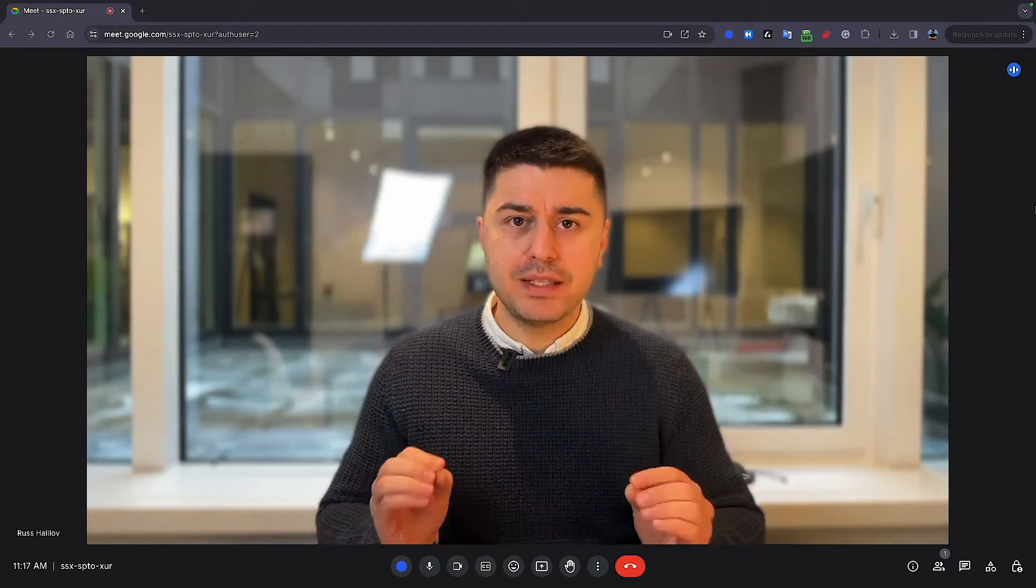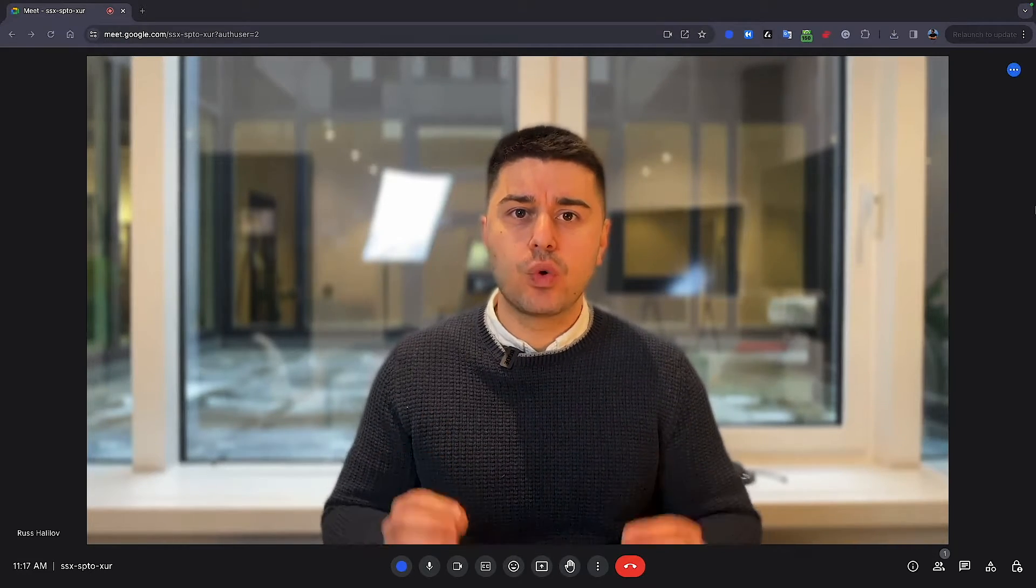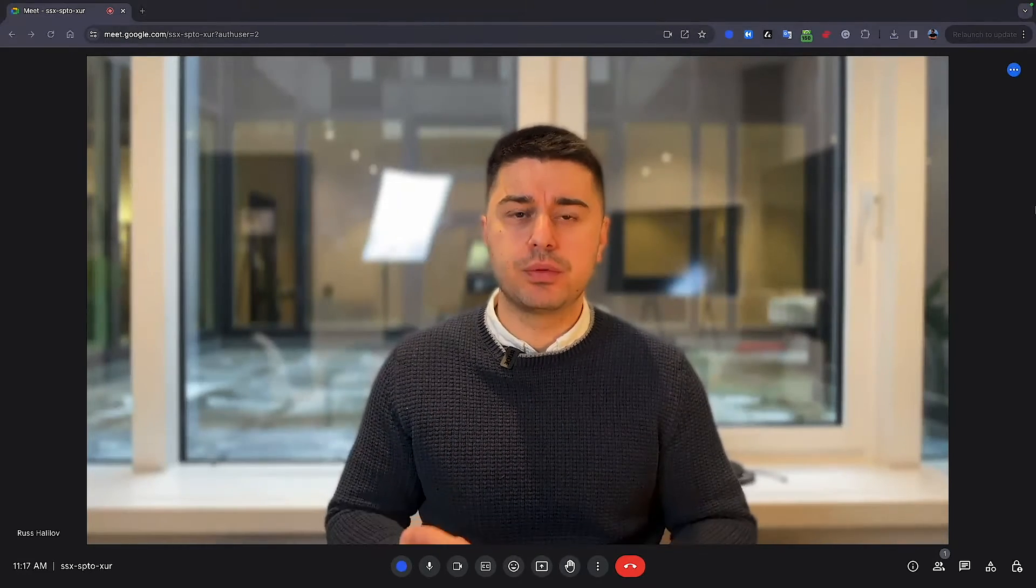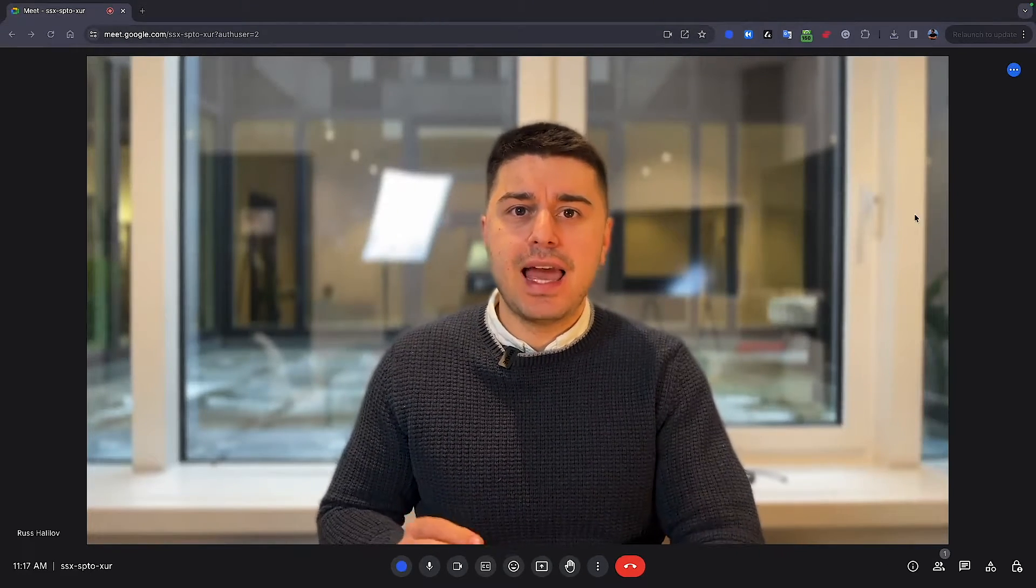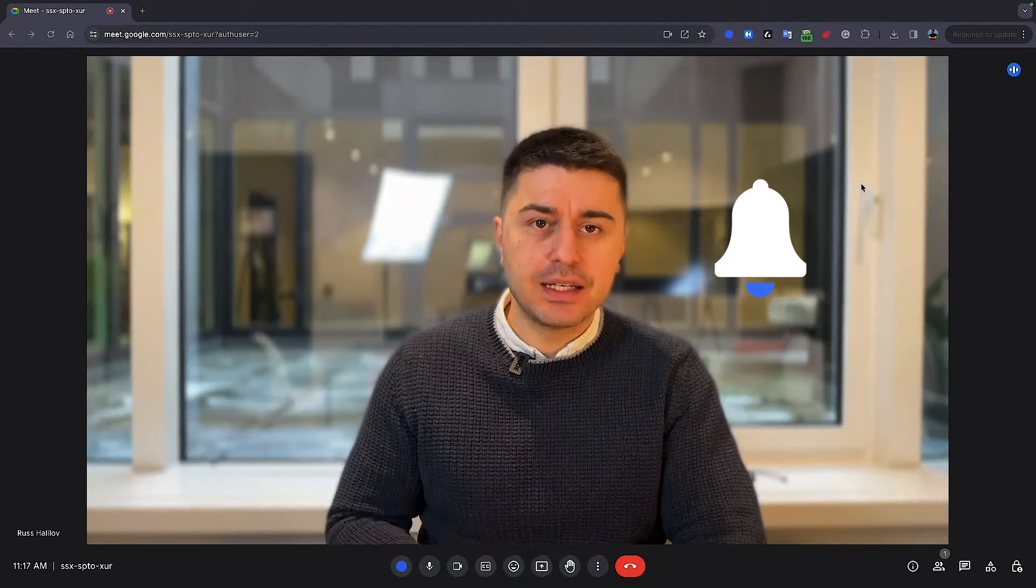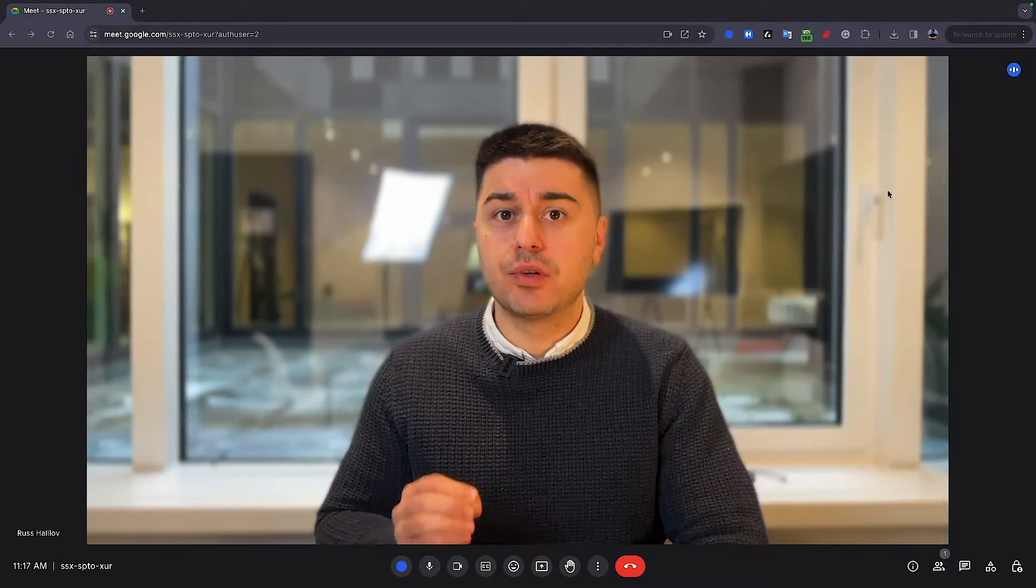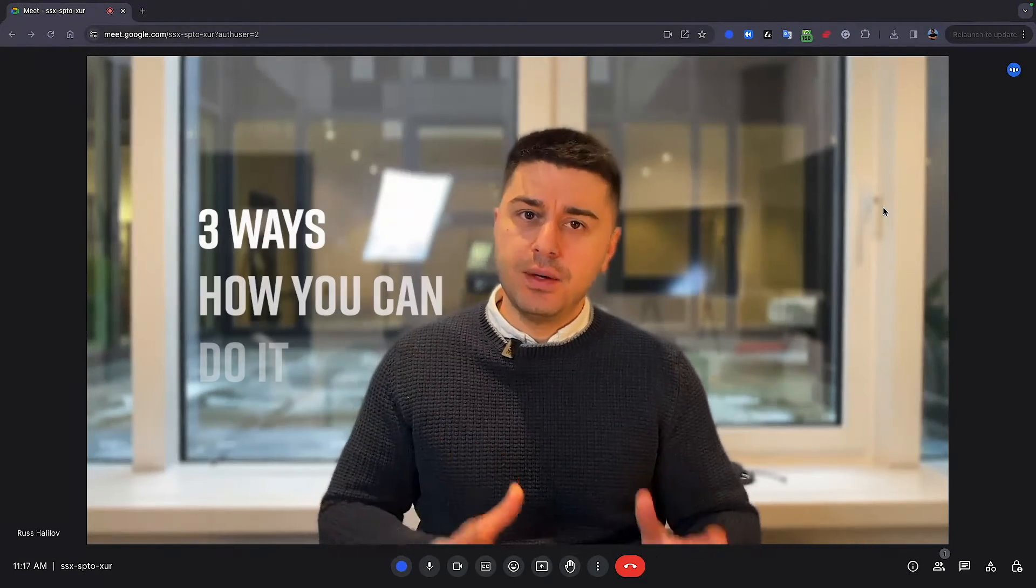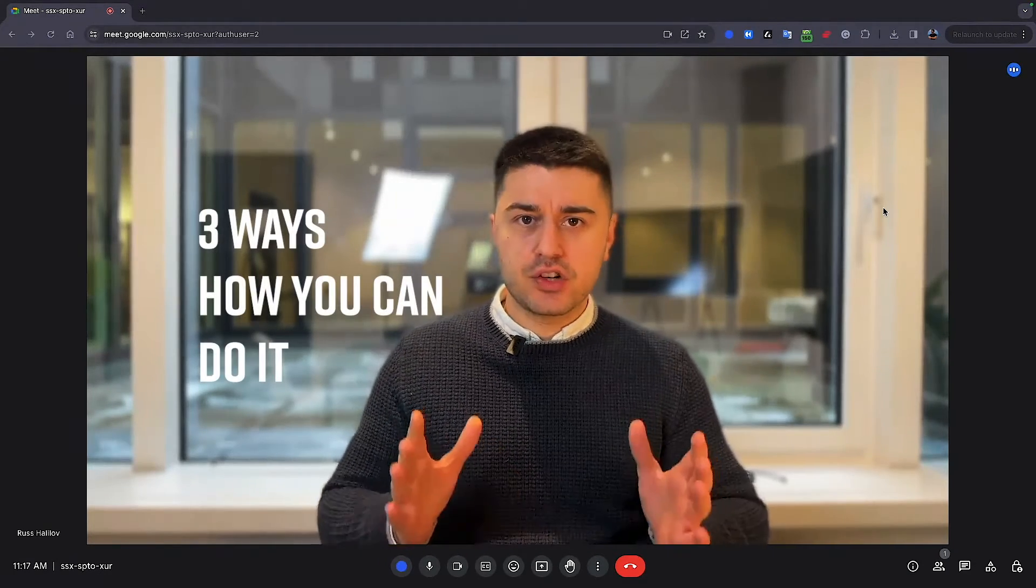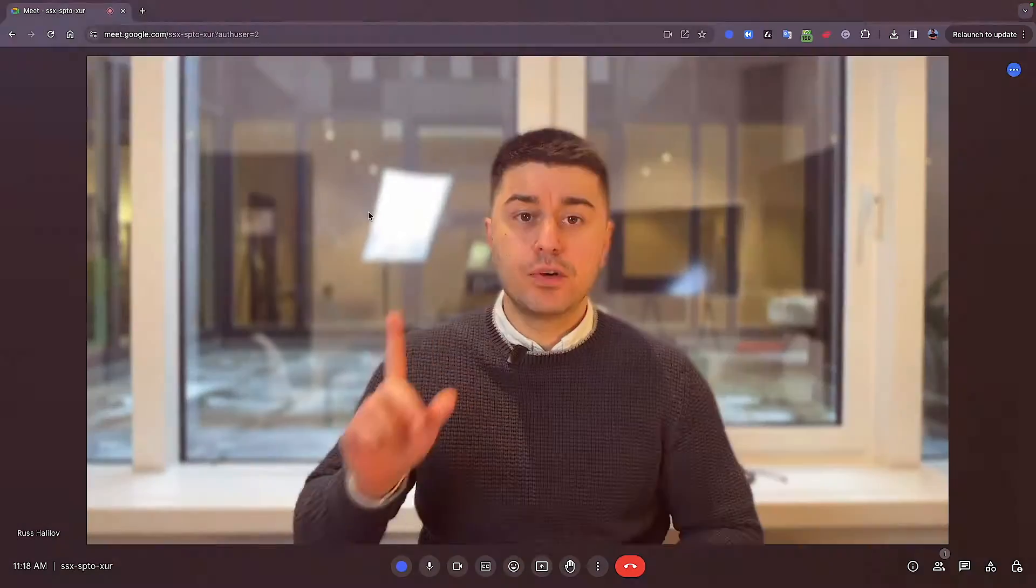So first of all, in Google Meet native recorder, you cannot record the meeting without permission because everyone is going to be notified that the meeting is being recorded. That's why there are three ways that I can share with you how you can do it.